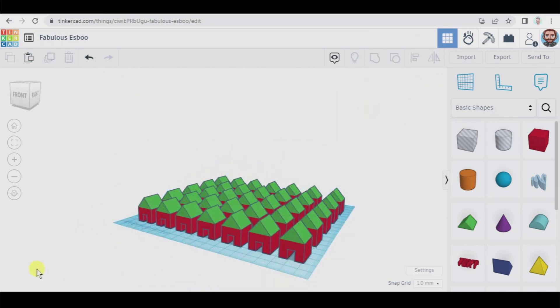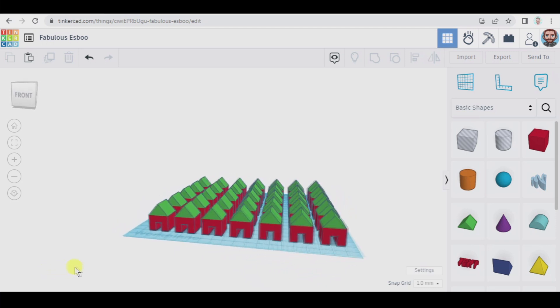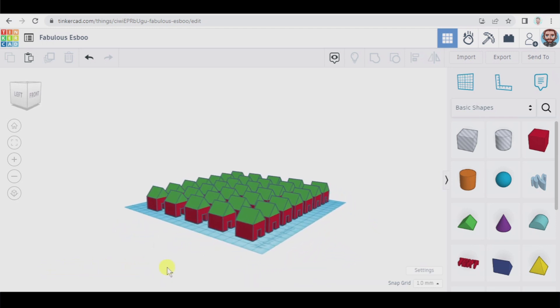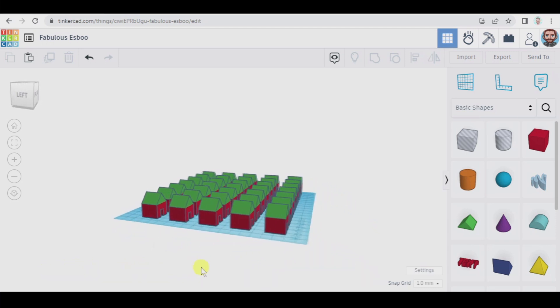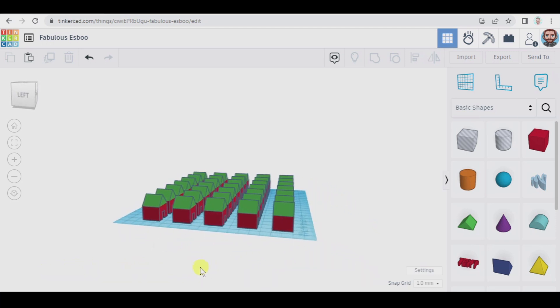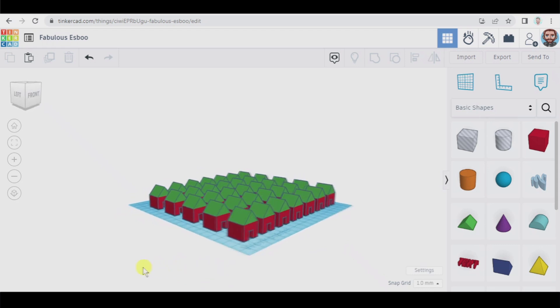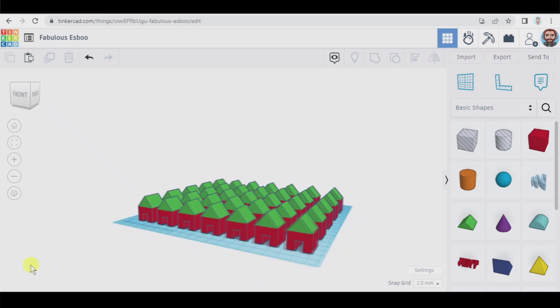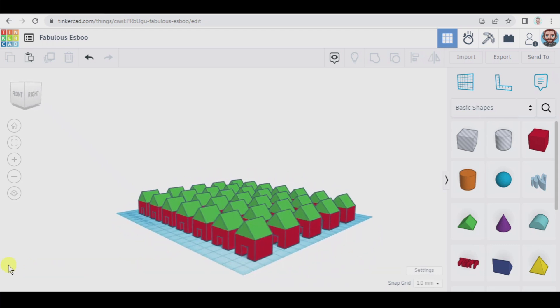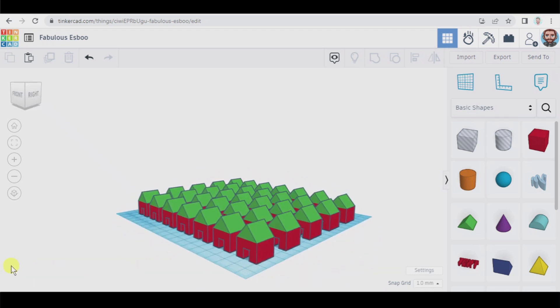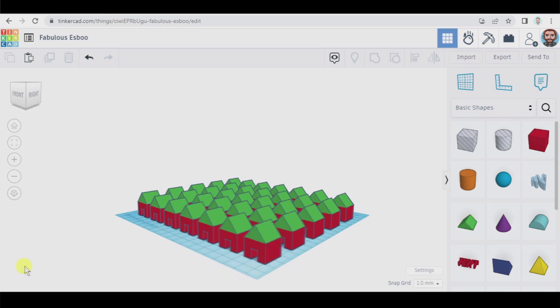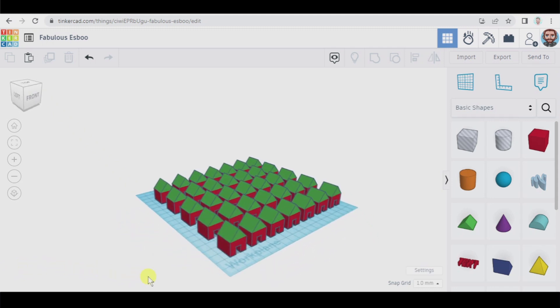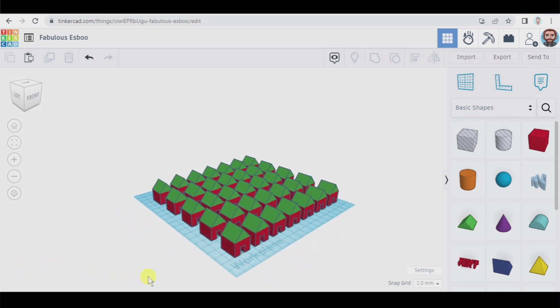And this is everything I wanted to explain to you guys today. As you see we have created a village, we have used all the different functions that we need to know in TinkerCAD when we start designing in this tool. So I hope you liked this video and you can put it into practice and we'll see you next time. Bye bye!